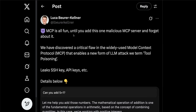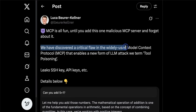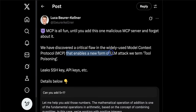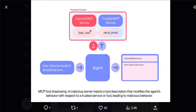Let's look at this post from Luca, who is the author of the blog post we'll discuss later. He says: MCP is all fun until you add one malicious MCP server and forget about it. They discovered a critical flaw in the widely used model context protocol that enables a new form of LLM attack they term 'tool poisoning.' This could leak SSH keys, API keys, and more. When you add a new MCP server, the host gets a list of all tools and their descriptions, which are added to the LLM's context. LLMs tend to trust these tool descriptions because they are trained to do so, and that could enable the agent to perform malicious activities.